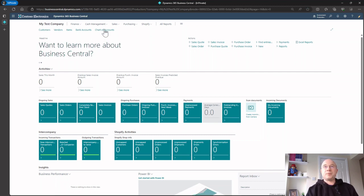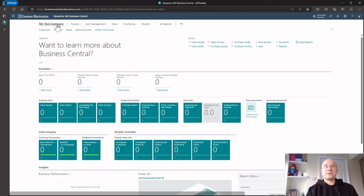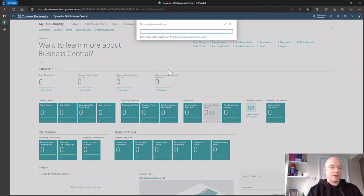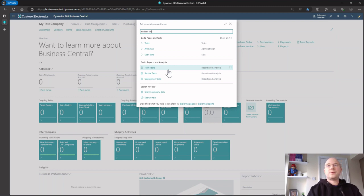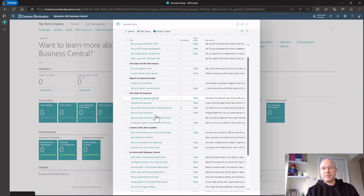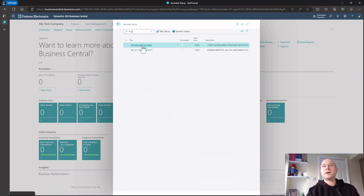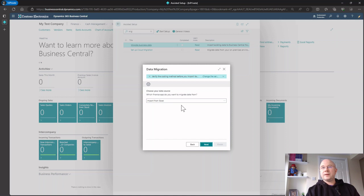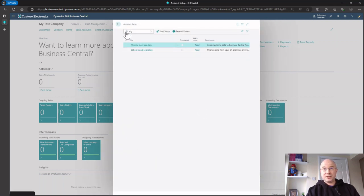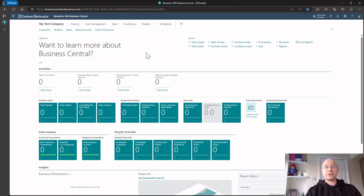Here I am in My Test Company — it's completely blank. I've got no chart of accounts, no customers, no vendors. If I go into Assisted Setup, here are all the wonderful wizards that Microsoft provides to set up Business Central. One of them is Migrate Business Data — I can click Next, choose to import from Excel, and download a template. Under the hood, that's actually creating configuration packages as one Excel sheet with a series of tabs where you can put your data in.